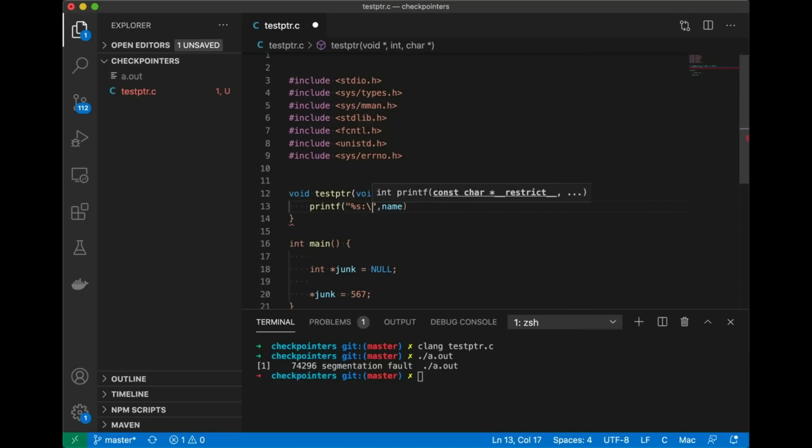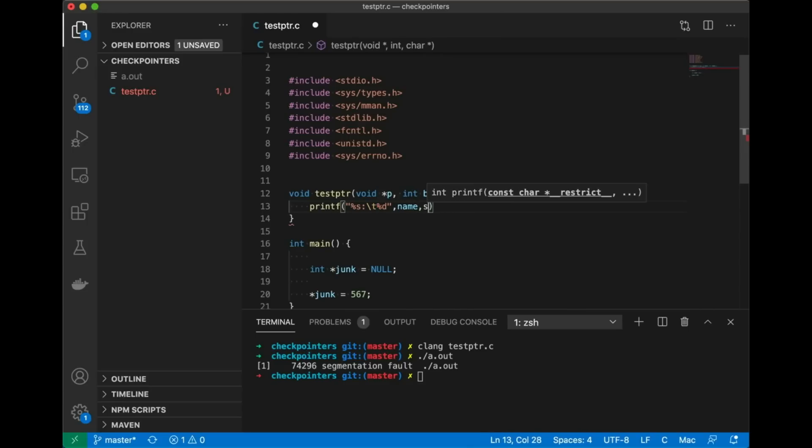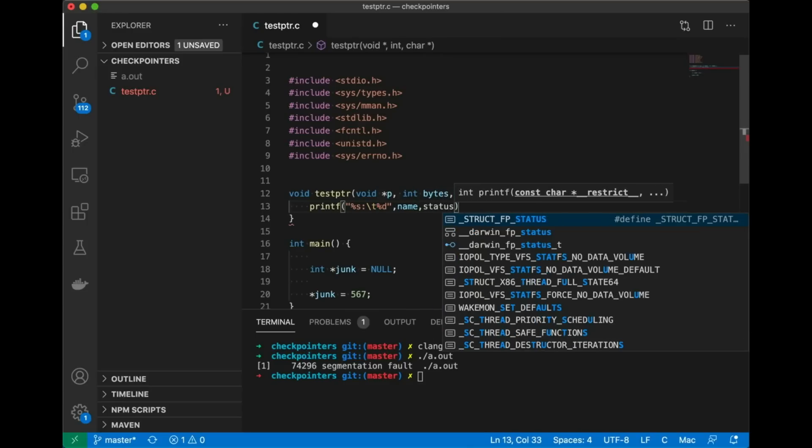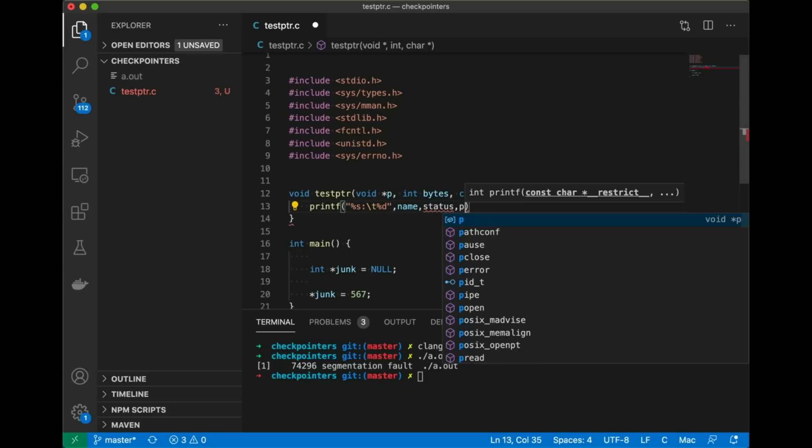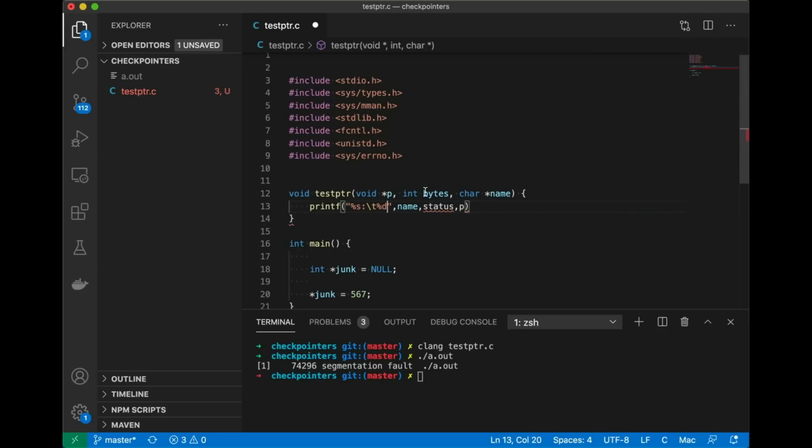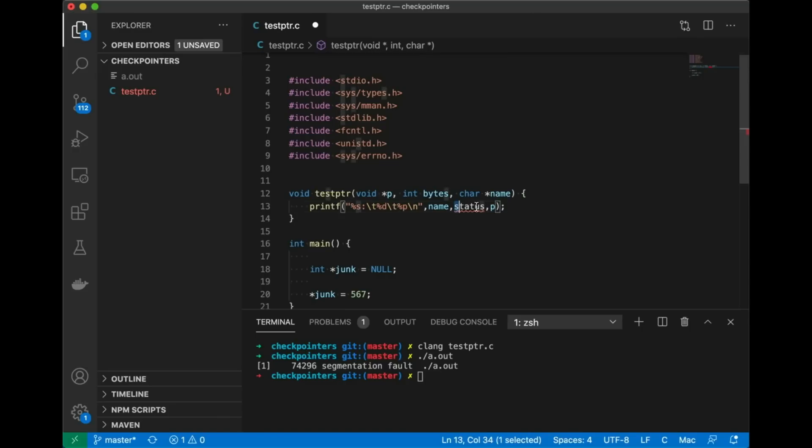So I'm going to print out the name of this pointer along with the address of the pointer and that'll give us a little more insight into what's going on. So this function we're just going to have a printf and we'll print out the name and let's also print out its status which we haven't figured out yet. And then I also want to print out the address that we're actually trying to access.